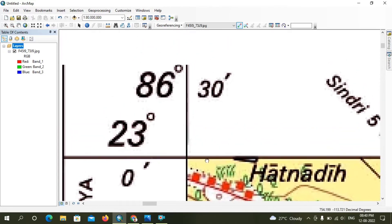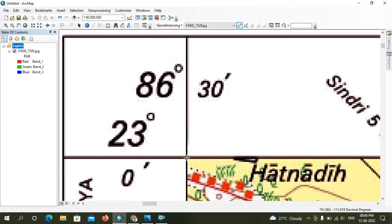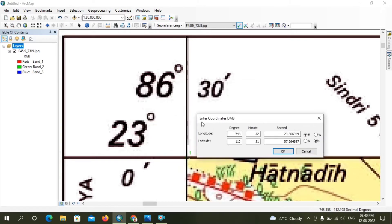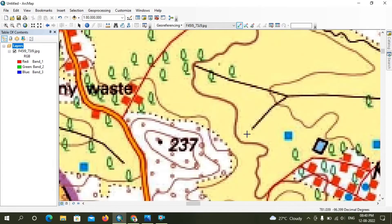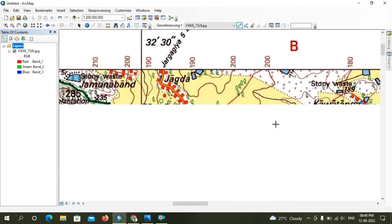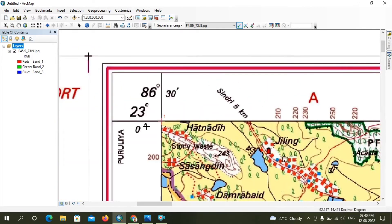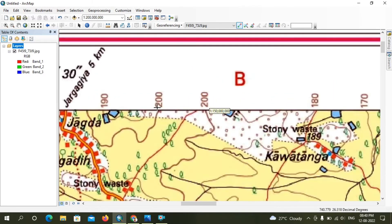The next step is to collect GCPs, or Ground Control Points. For collecting these points, click on the 'Add GCP' tool, click on the map, then right-click and enter your longitude and latitude values. Here you can see I put in the values, then click OK. The second GCP point is added the same way.